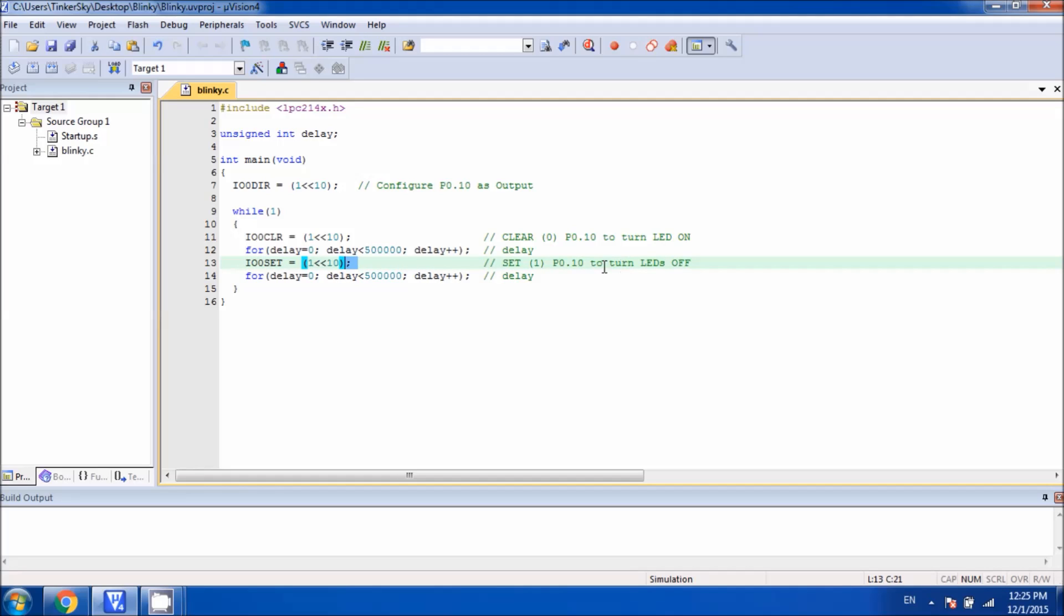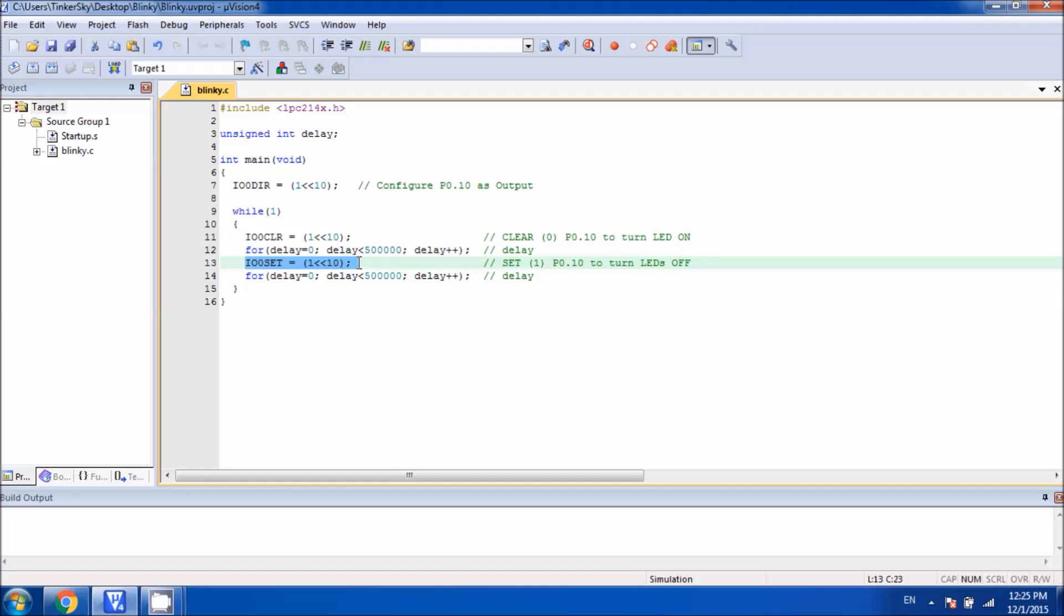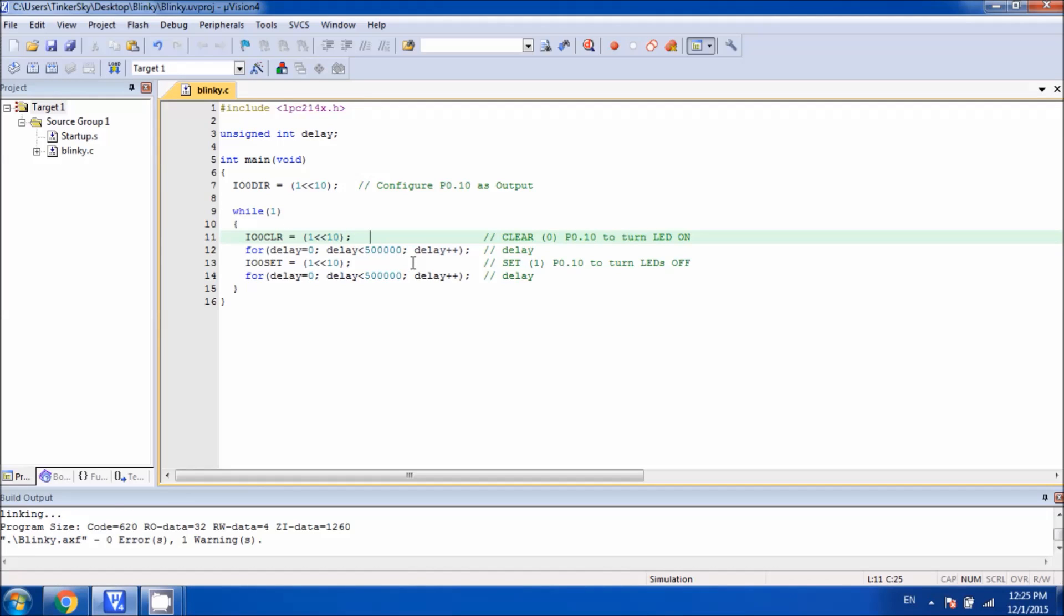Then we again generate a delay. So what happens is we turn LED on, then we put the delay, then we turn LED off, and then we generate the delay again. This is how the blinking is going on in this example. Let me build the code.